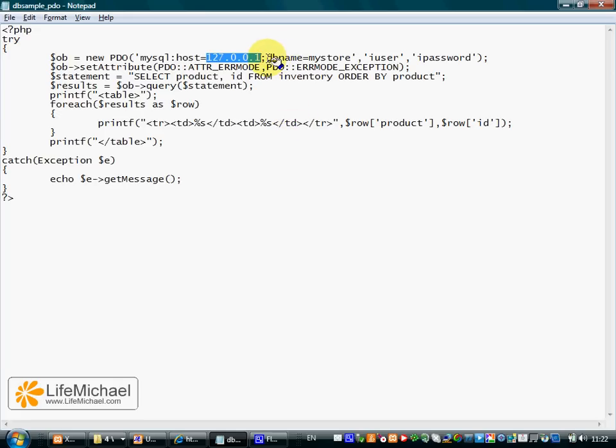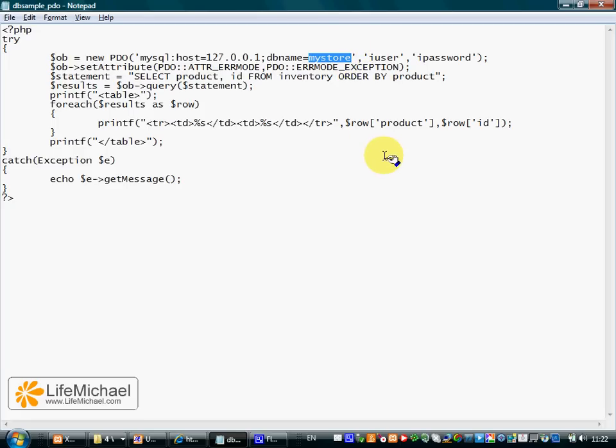And then dbname equals, and we specify the specific database we want to connect to.